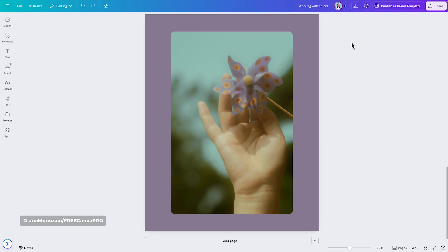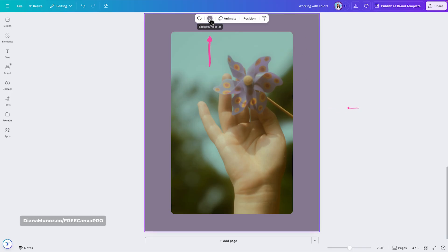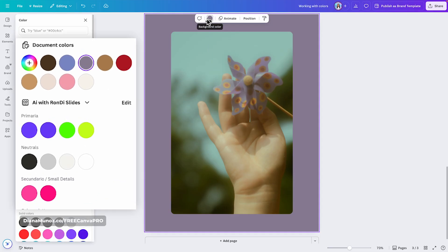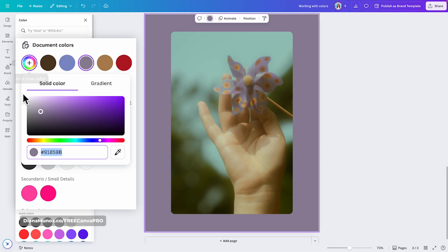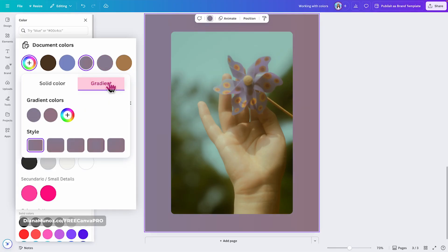We just learned how to add custom colors to our designs, but what about custom gradients? Let's create a custom gradient for the background of this design. I'm going to click on the background, go to the color panel, and click the plus icon to add a new color. You will see that there are two tabs: solid color, which is selected by default, and gradient. Click the gradient tab to add custom gradients, and from here you will be able to add multiple colors to create your gradient.